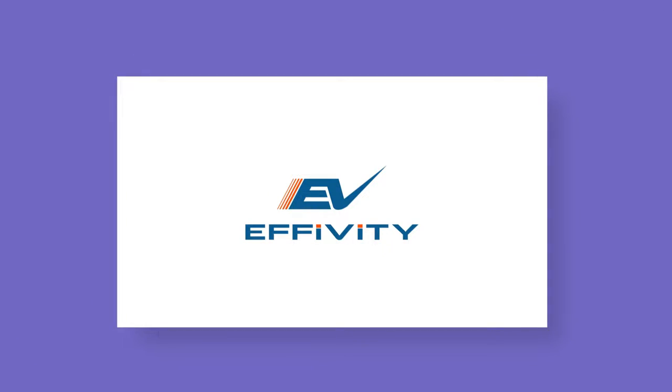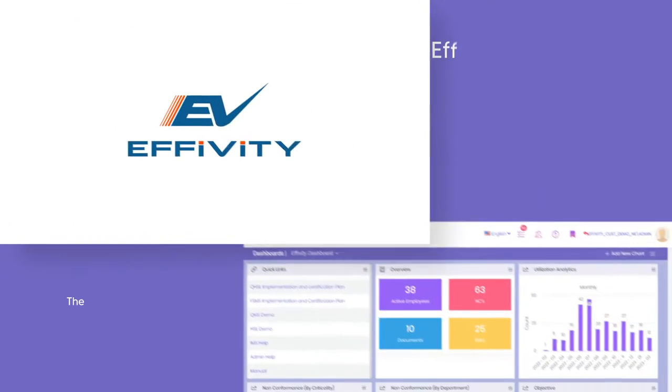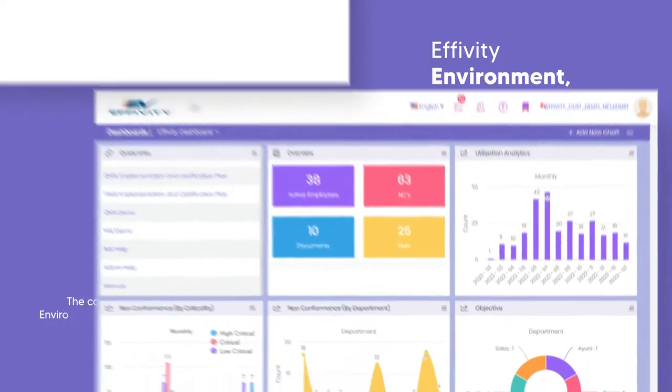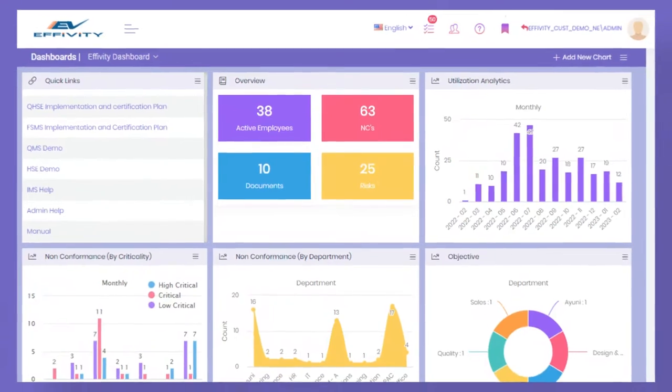Hi, welcome to Offibity — environment, health and safety management system software. The complete solution for environment, health and safety management.